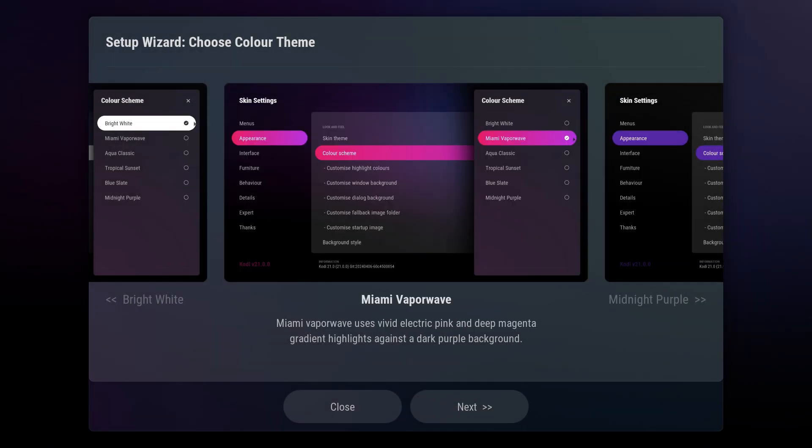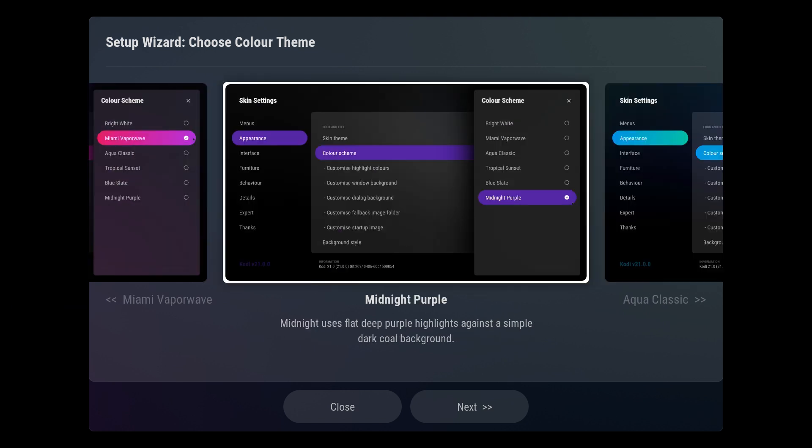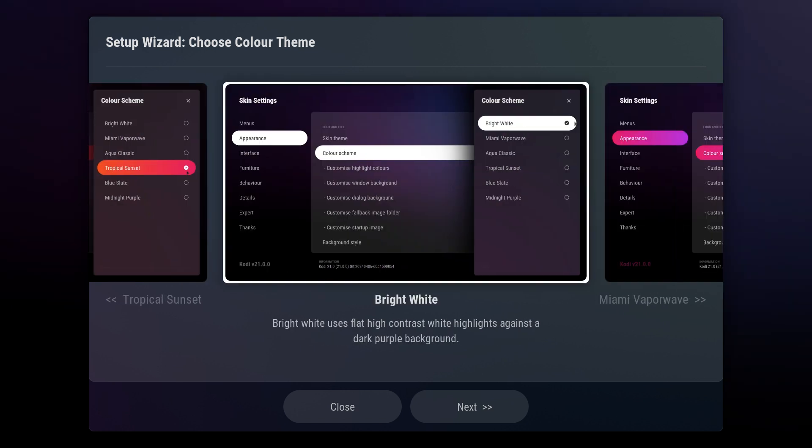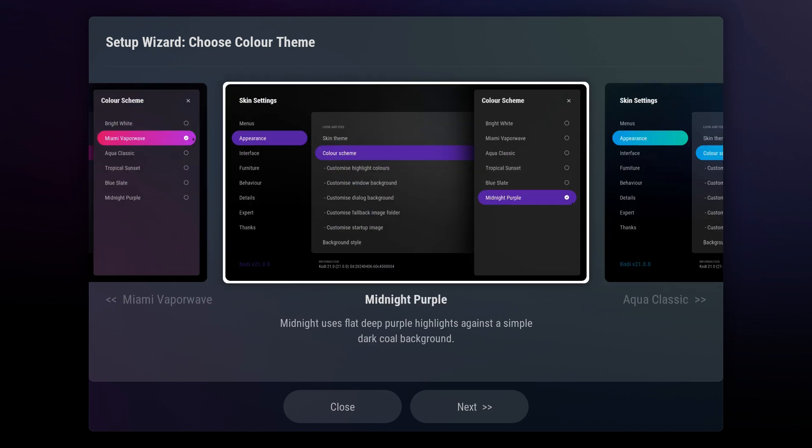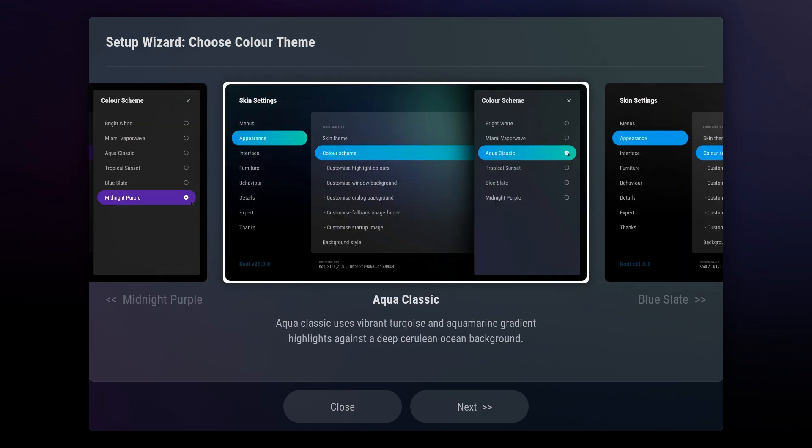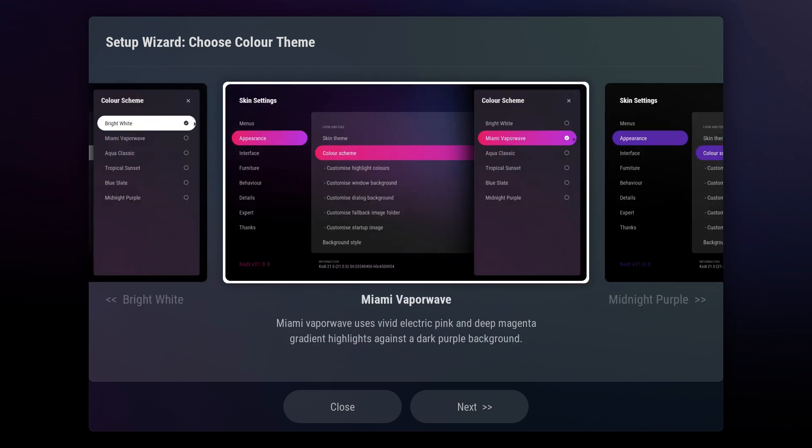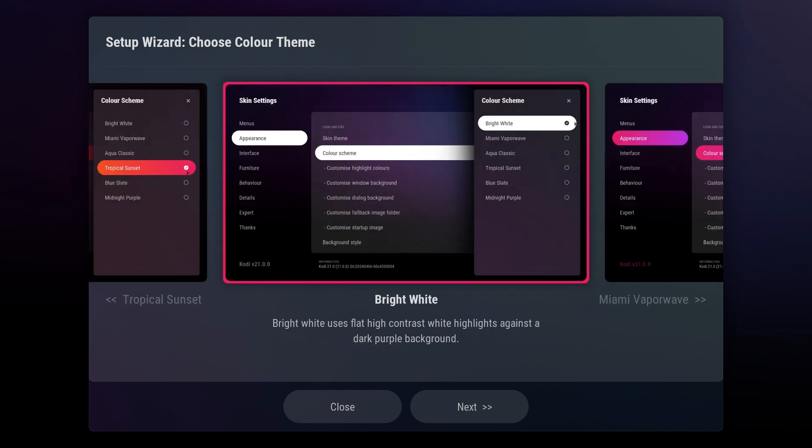The first step in the Startup Wizard allows you to select a color theme for your skin. You can change this at any time from the skin settings, so feel free to choose a color that you like and wait for it to load before clicking Next.